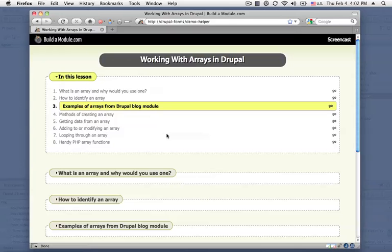Next we'll look at some examples of arrays from a Drupal module called blog and these are examples that are very similar to structures that you would use in your own custom module.